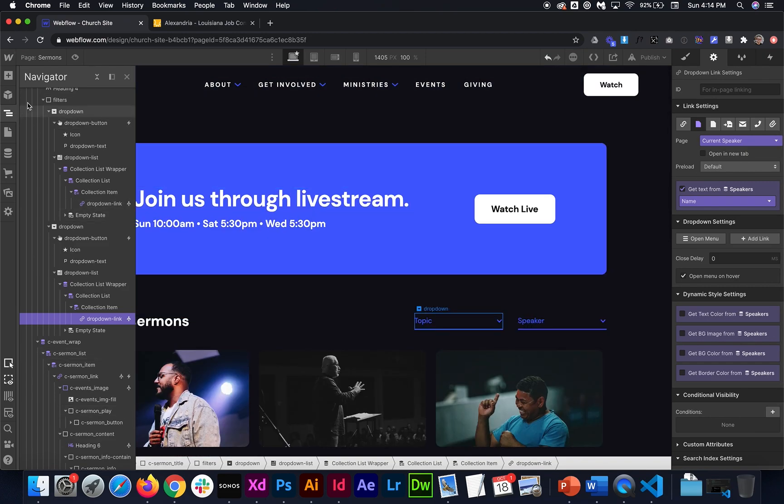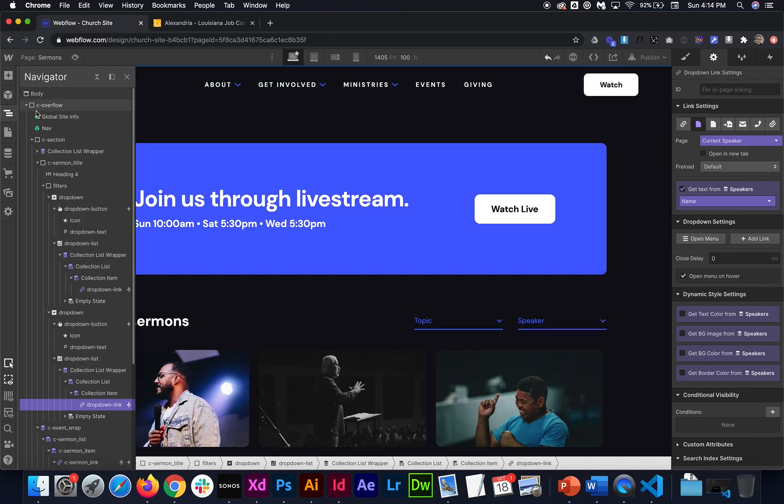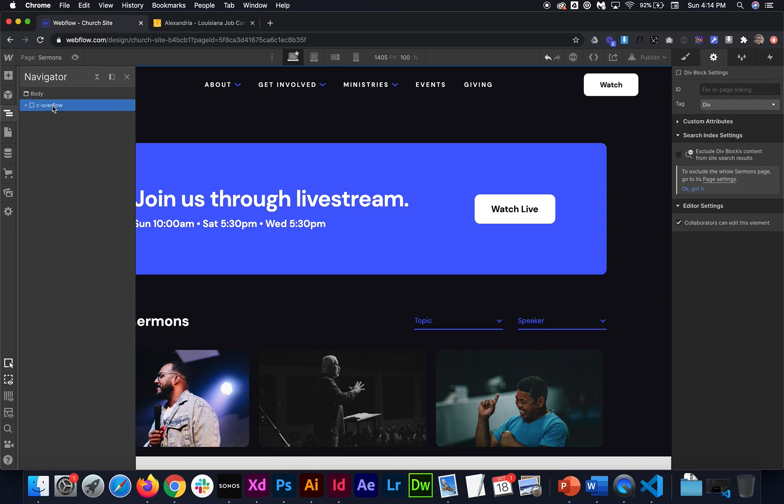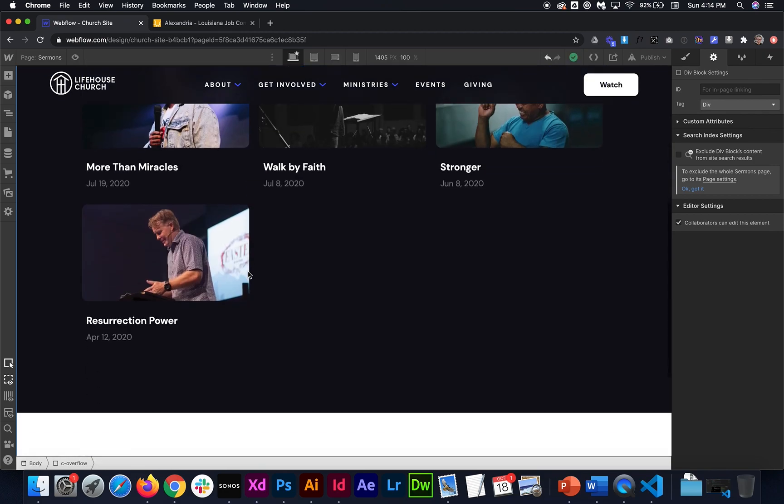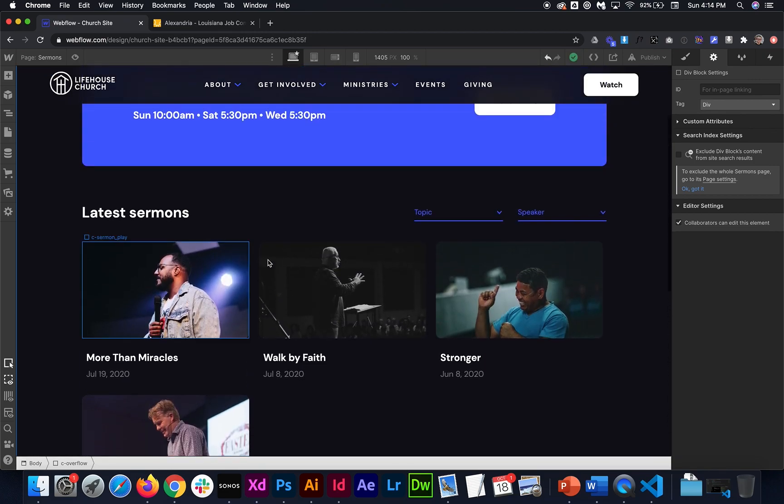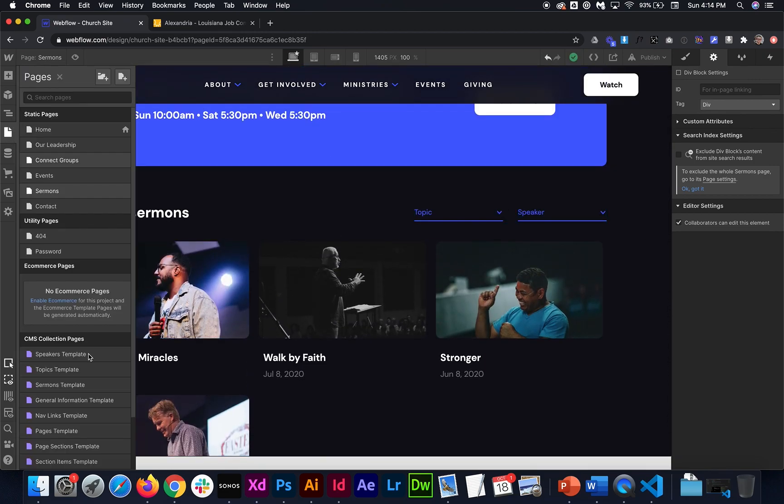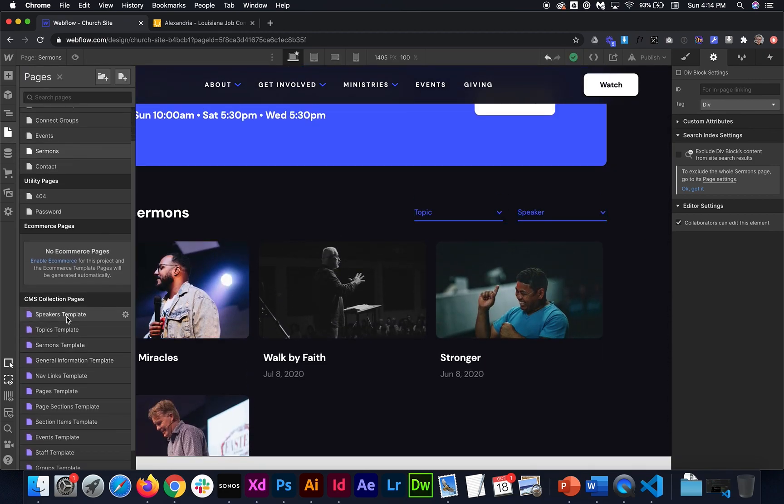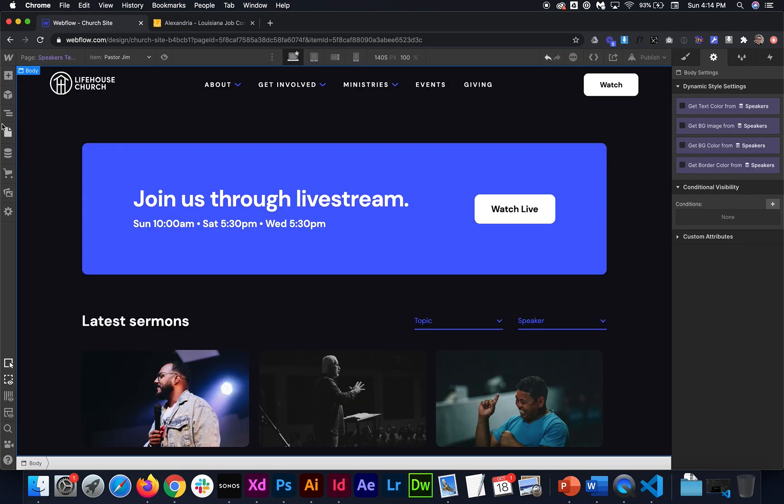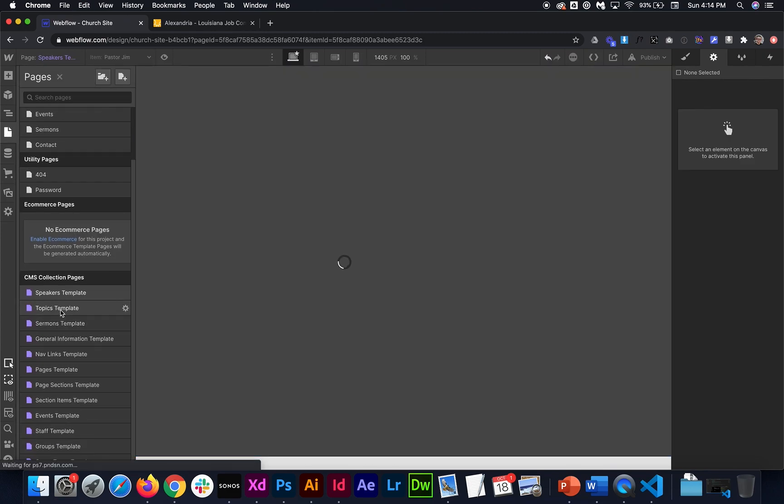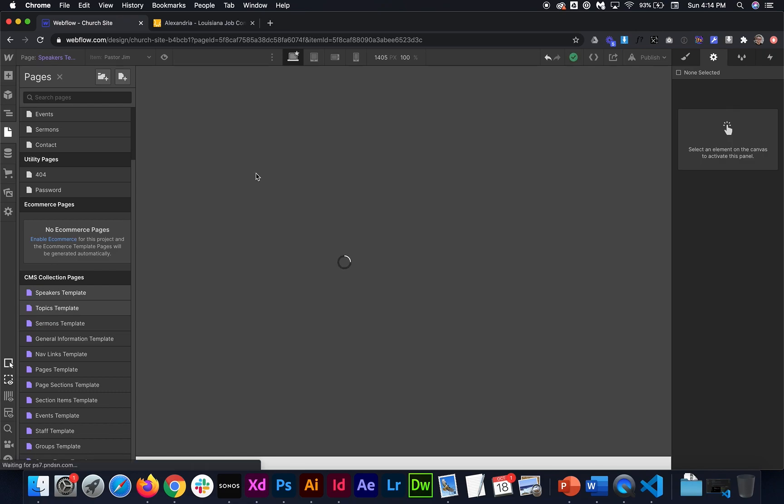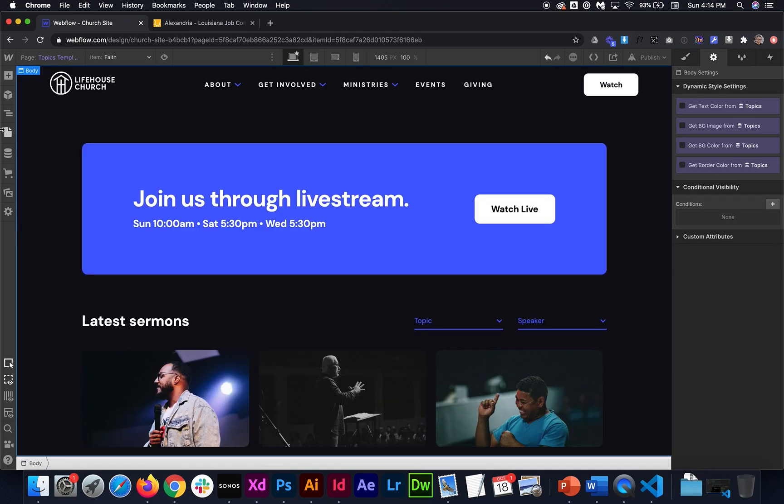So once that's set up, what I'm going to do is copy everything on this page. So I'm just going to grab this div and copy it. So everything on the sermons page, I need to make an exact copy of for the collection page of speakers. So if I go to the speakers page, I'm just going to paste in the items. And then I go to the topics page. And then from here, I'll paste in the items as well.